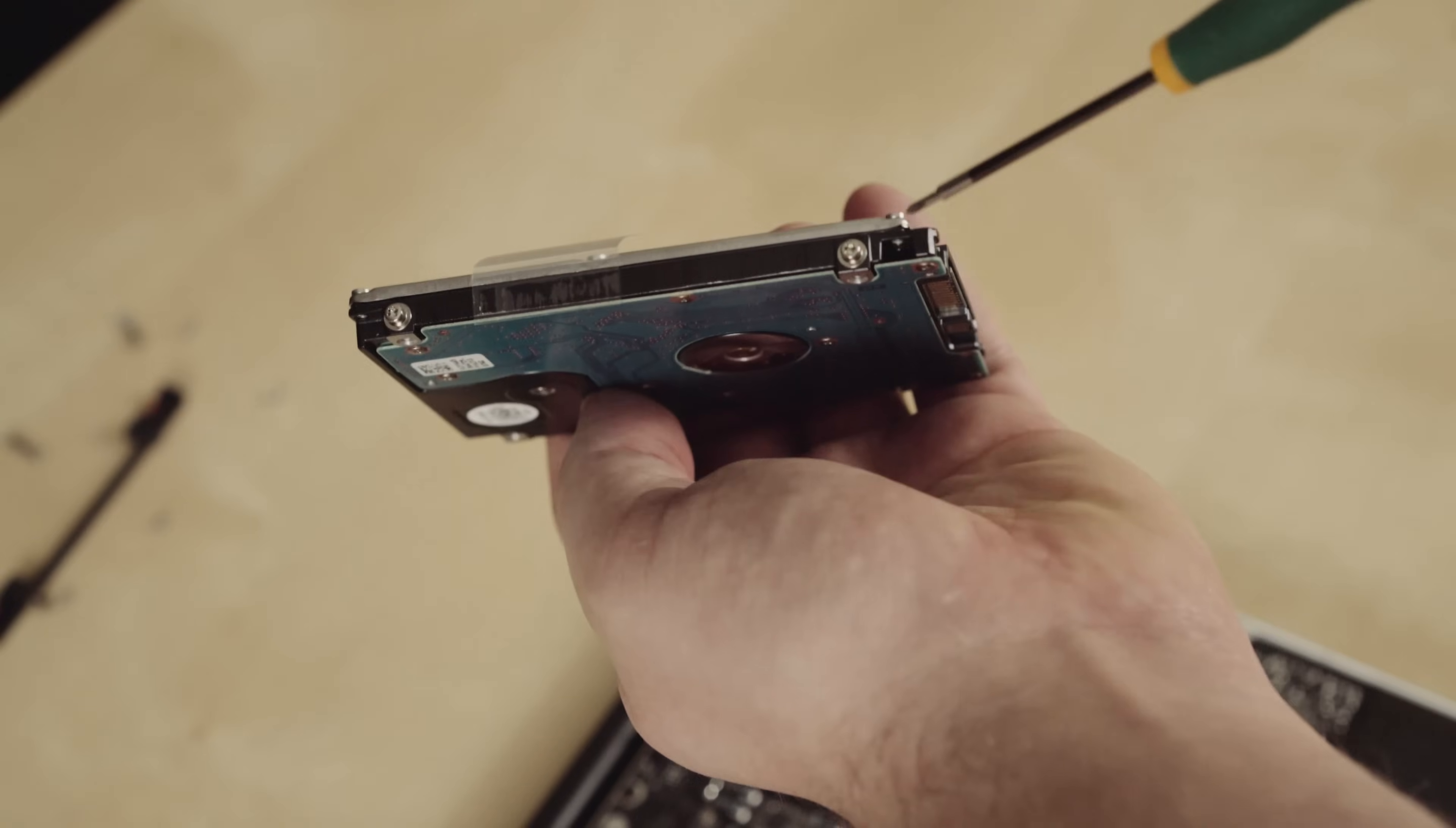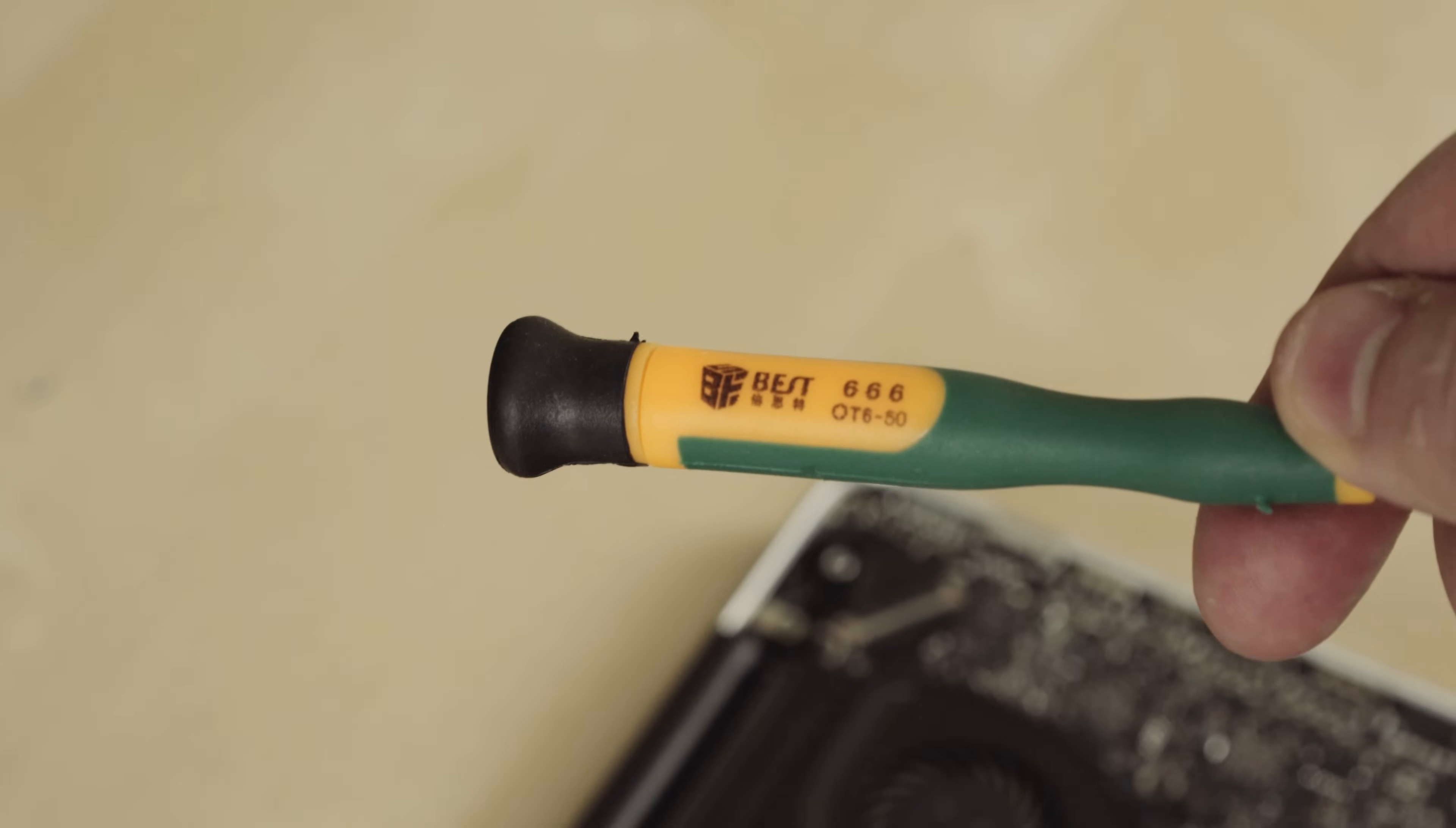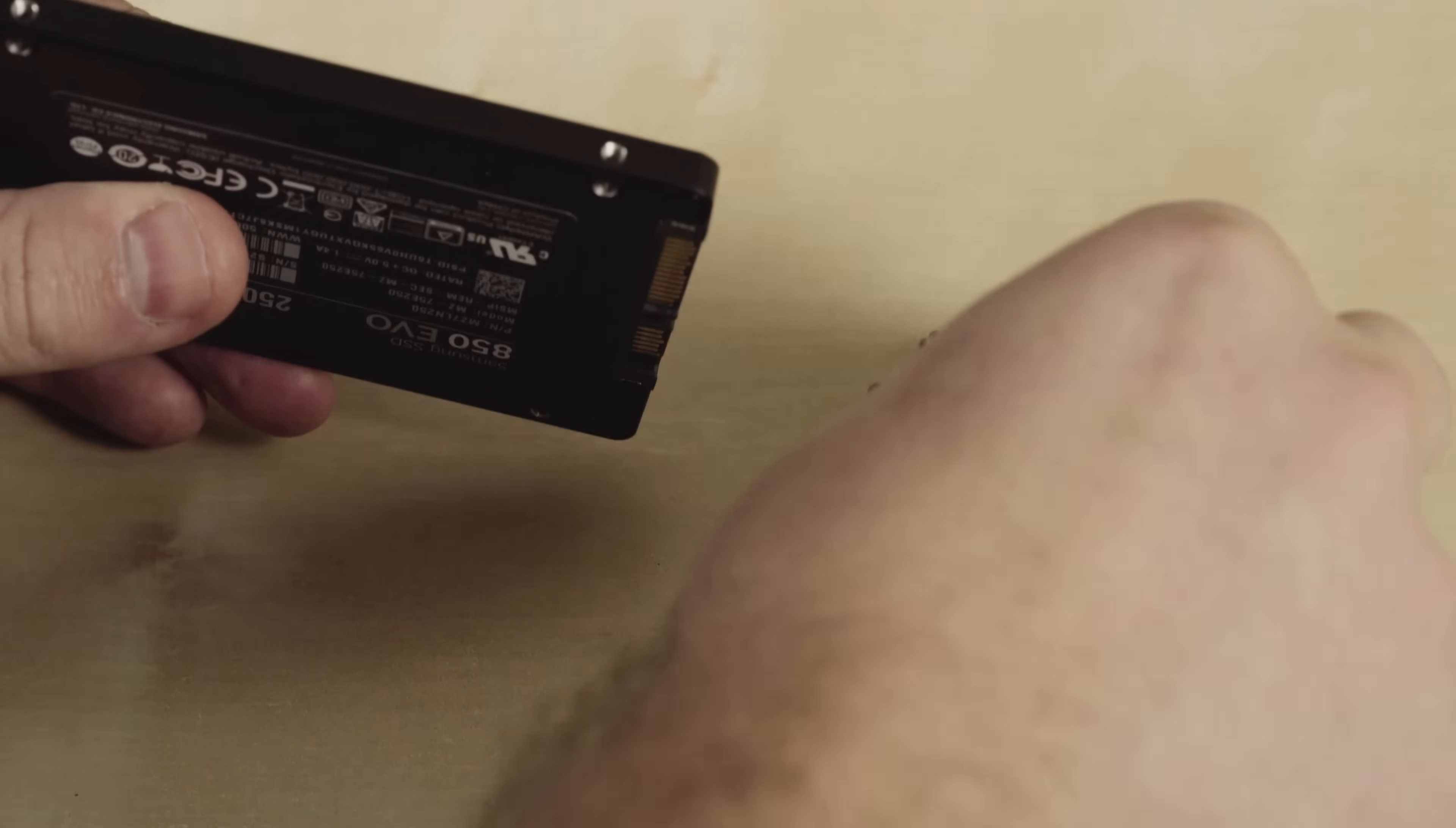And we're going to need these four screws off this hard drive and put them on the new SSD. They are a T6 Torx screwdriver. That'll also be in the kit. And once you've got all four of those screws out, grab your new SSD and put those screws back in the same way you took them out of the mechanical hard drive.